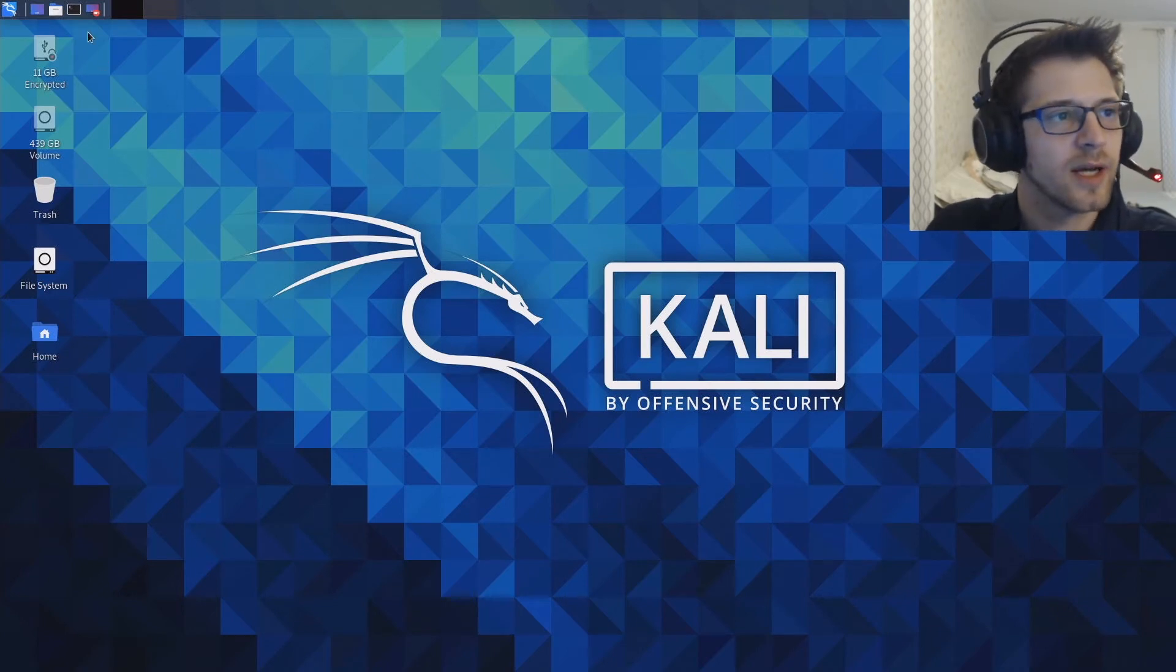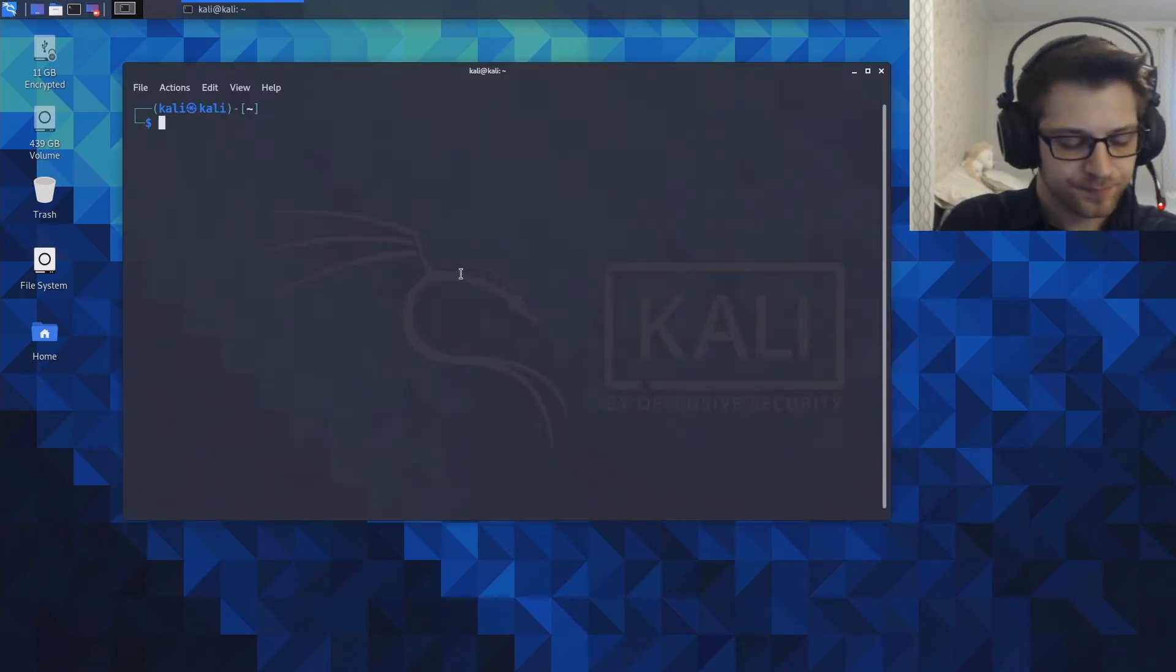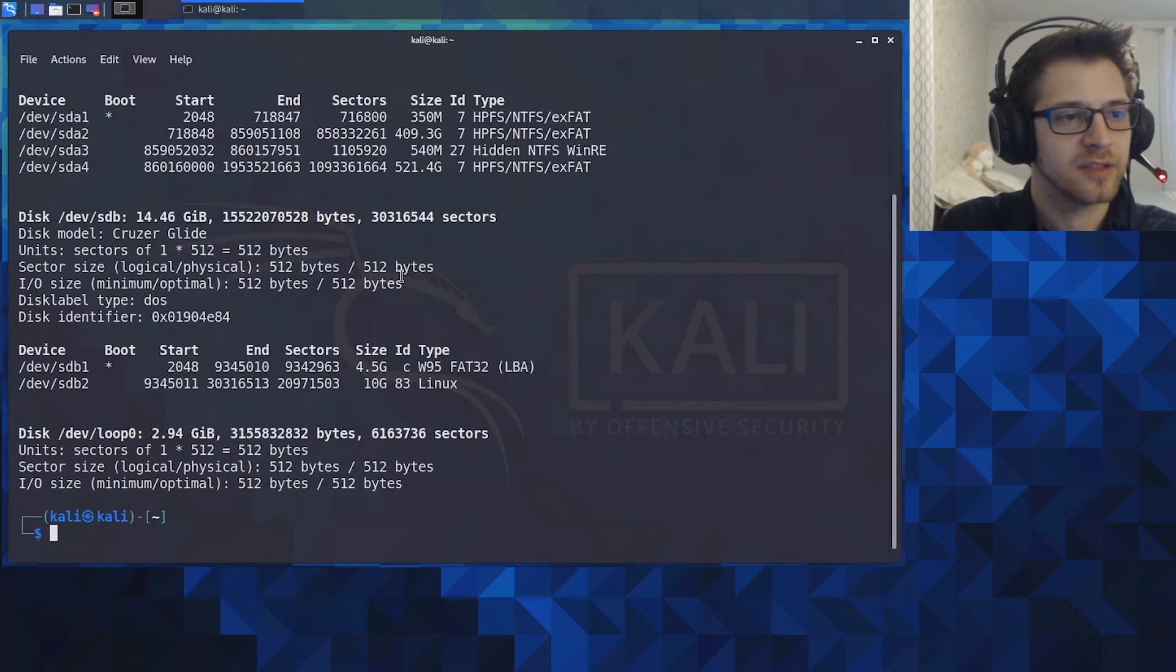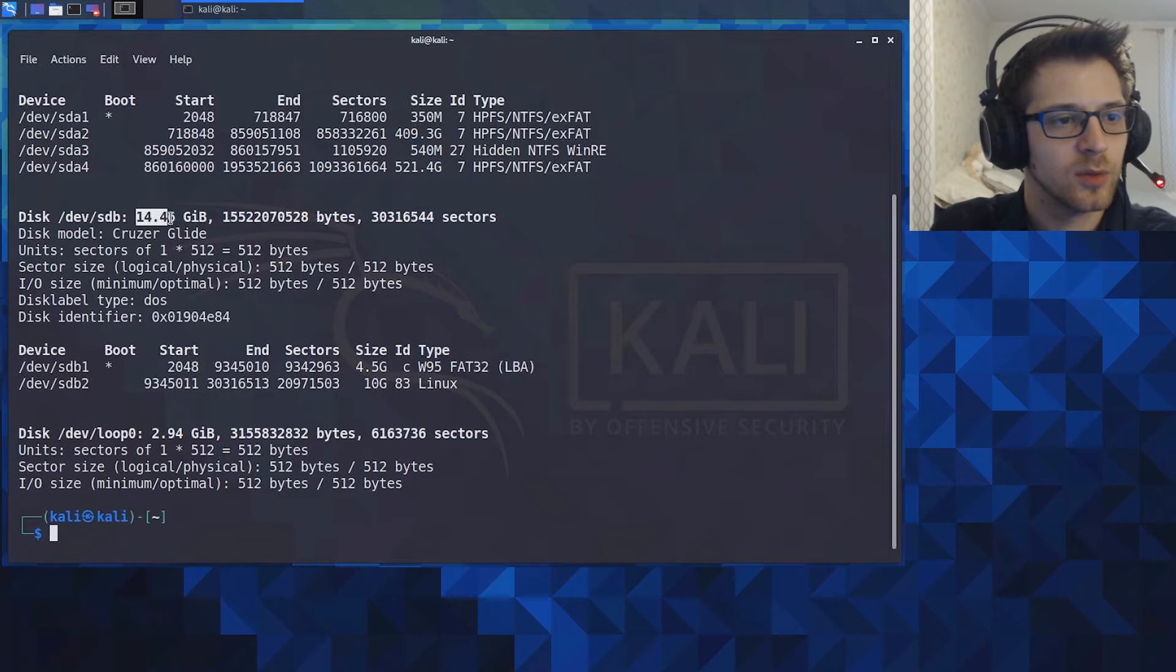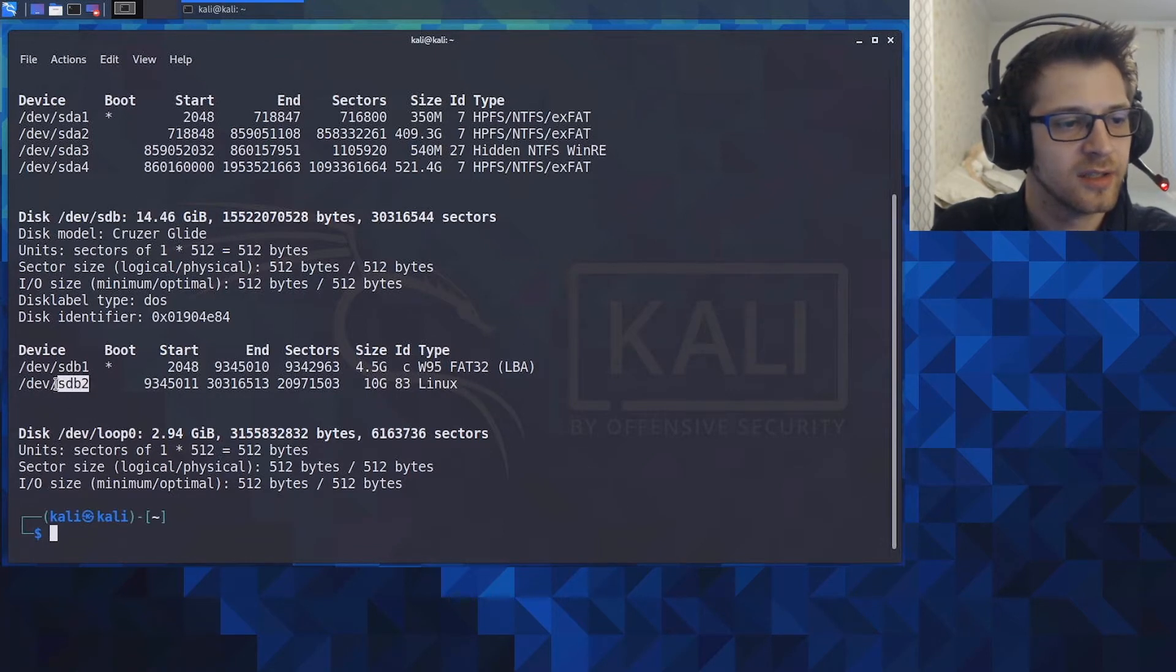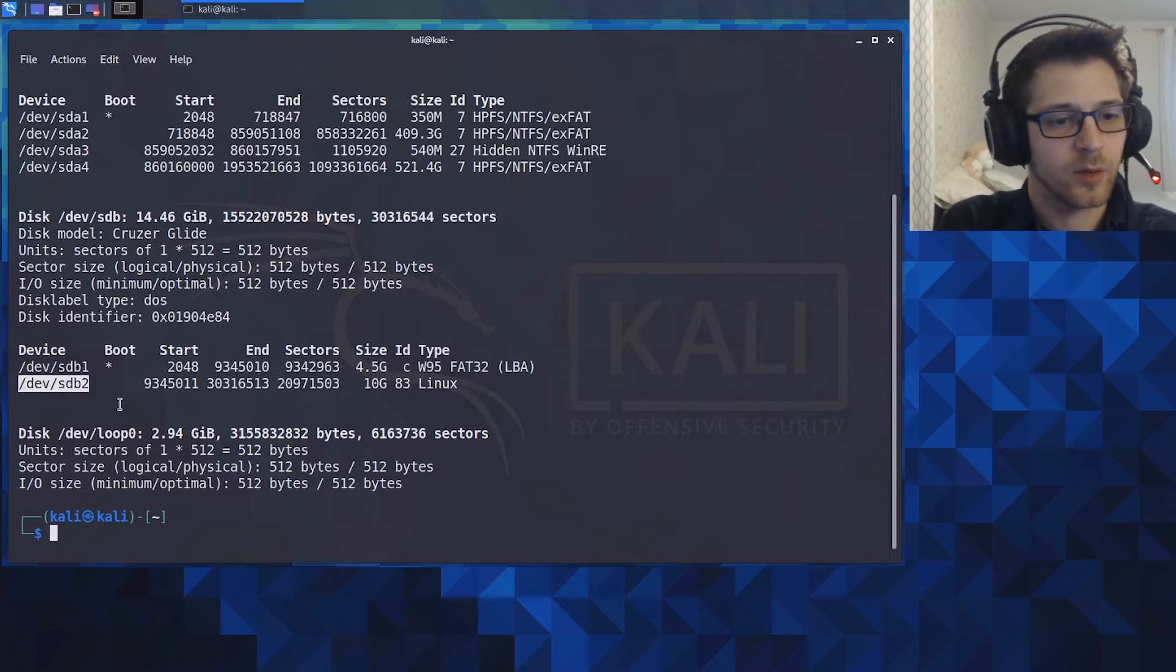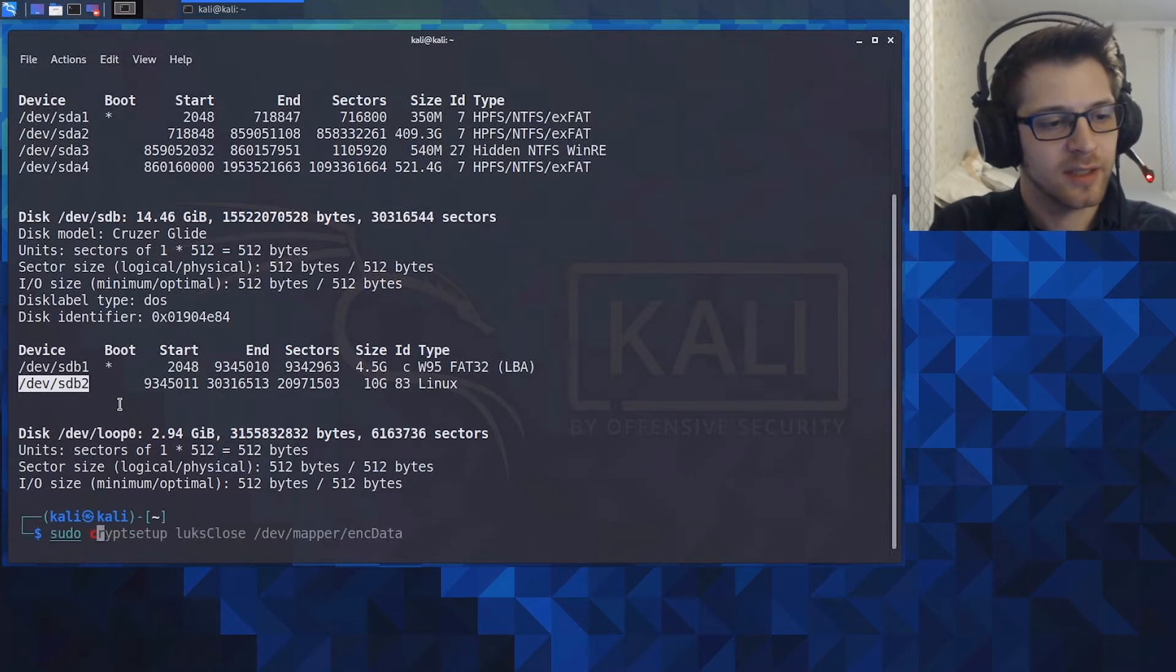Alright, once we're in Kali, let's go ahead and open a terminal. From here you could do sudo fdisk -l and you can see we can locate the USB right here because it's got 16 gigs and it has the two partitions. Clearly this one is the persistence partition, so let's go ahead and create an encrypted volume over there.